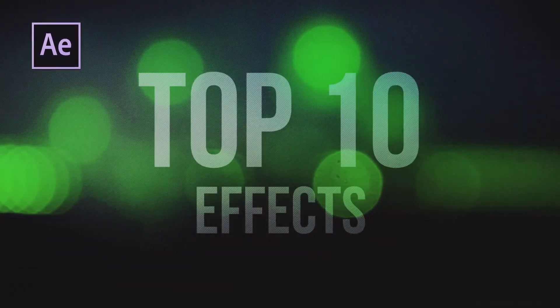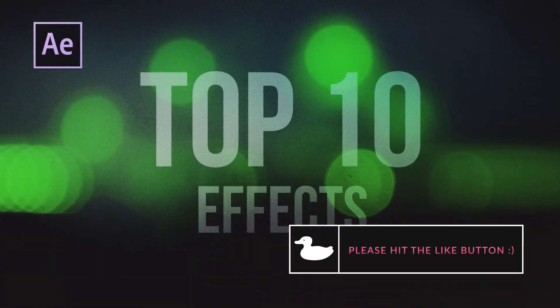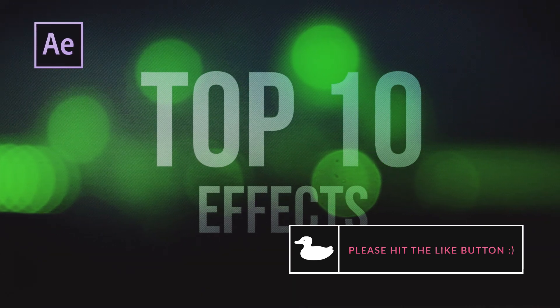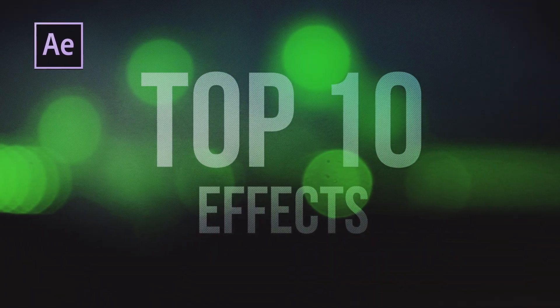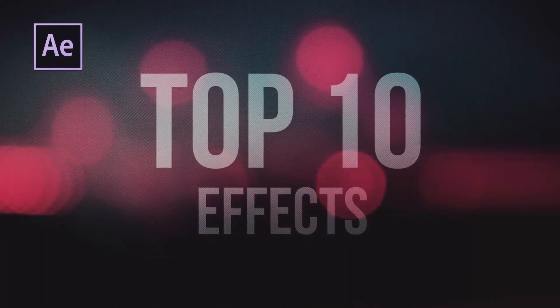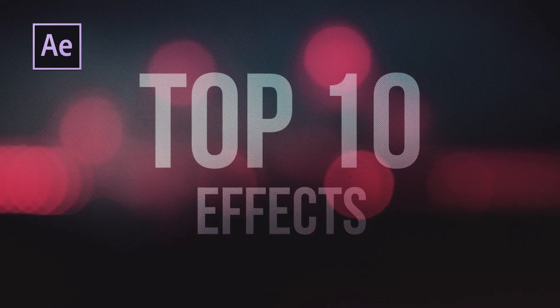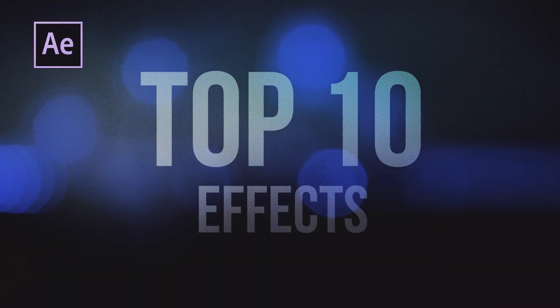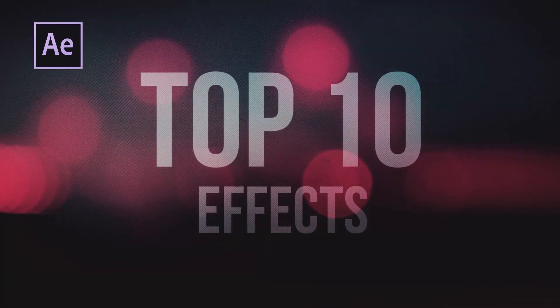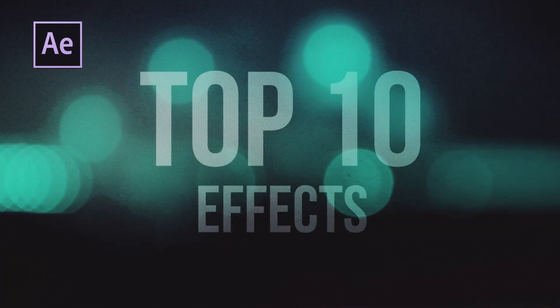So that's my top 10 effects for After Effects, in my opinion, of course. And if you guys disagree with this list, please drop down your comments below. I definitely want to make another top 10 effects for After Effects video, but with your guys' opinions and what you guys think, because I really want to make these top 10 lists a community thing.